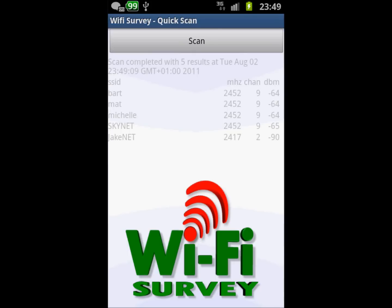There we go — we've got some information. It took some time but eventually we got it. We can see the frequency, the channel number, and the signal power strength.